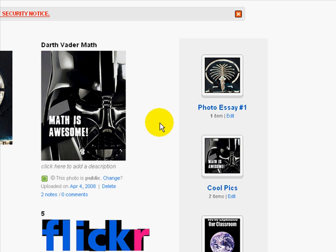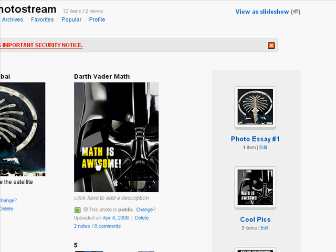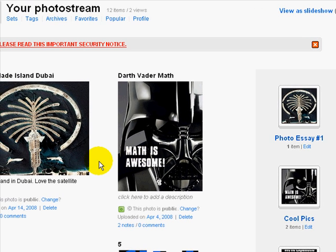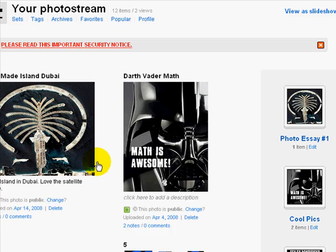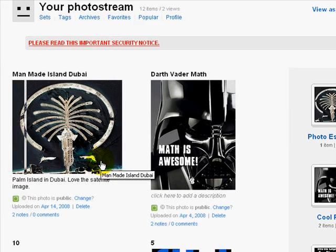Hopefully this Flickr tutorial will help you with any photo essays or Flickr projects you're doing for school or work.